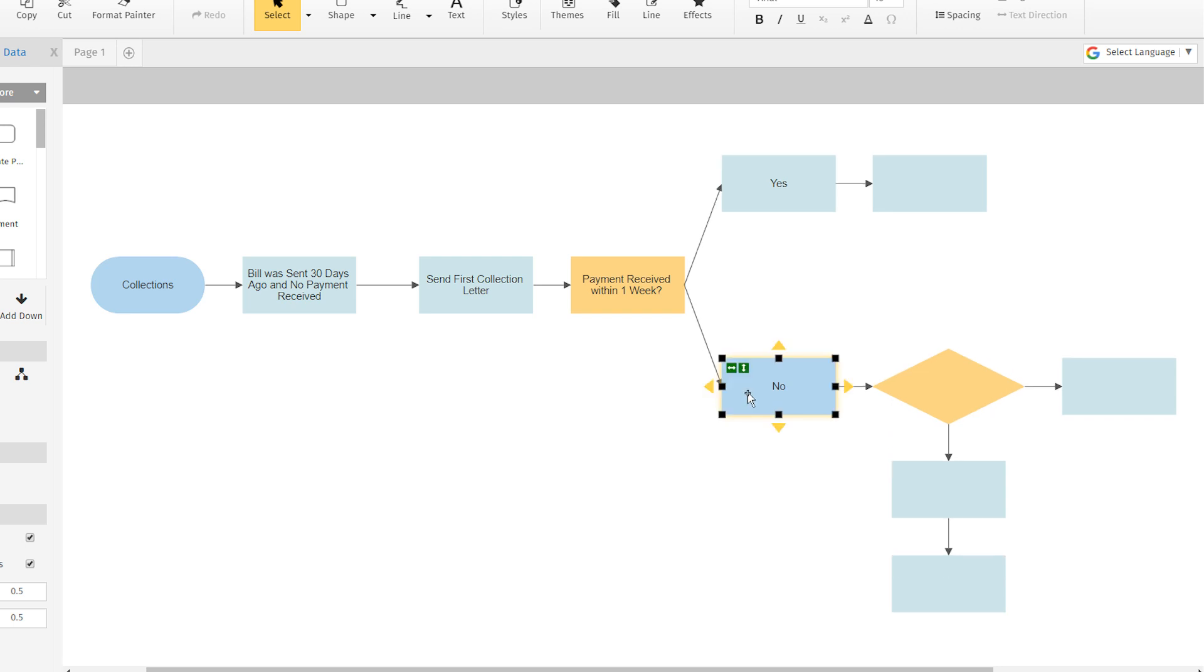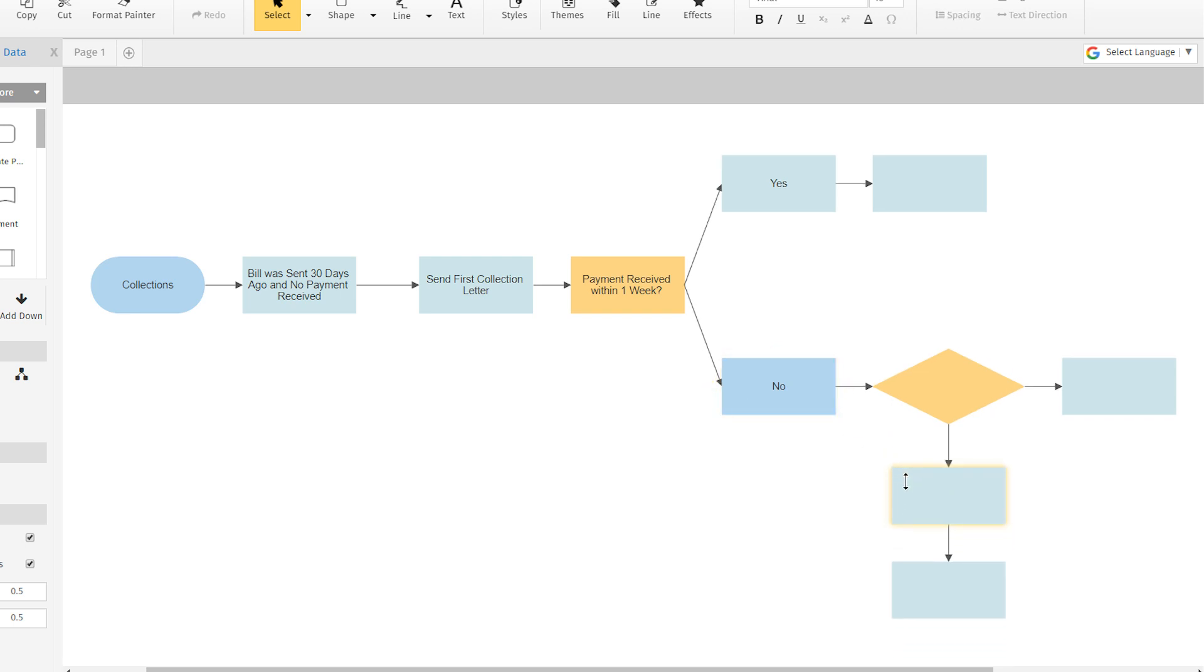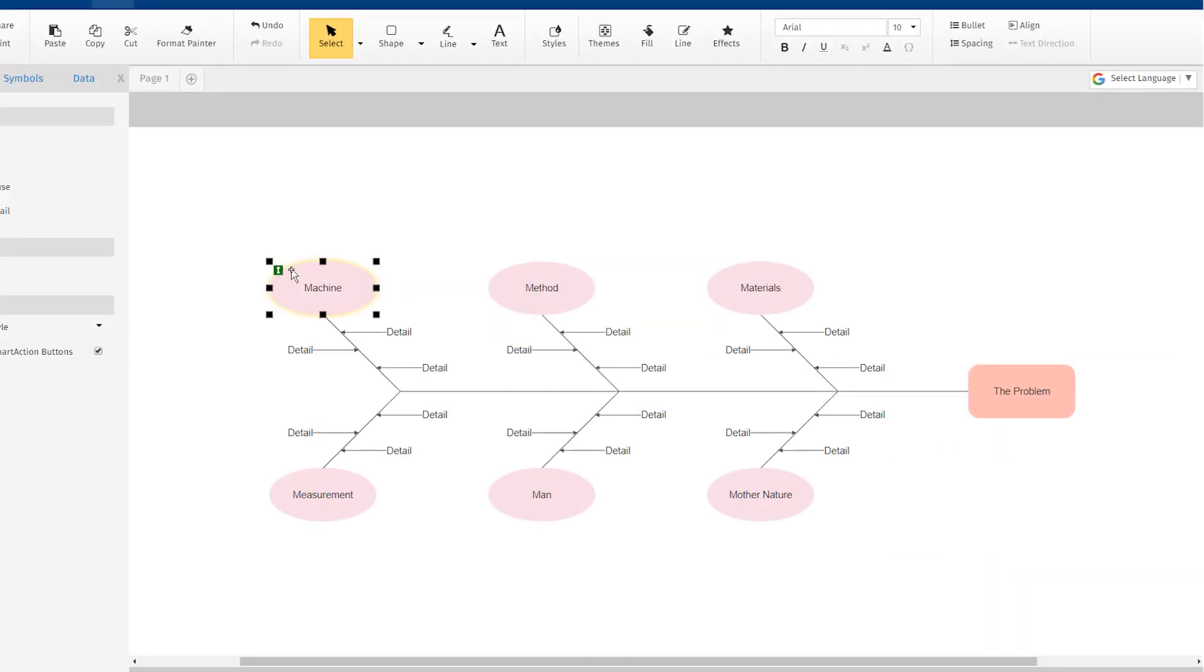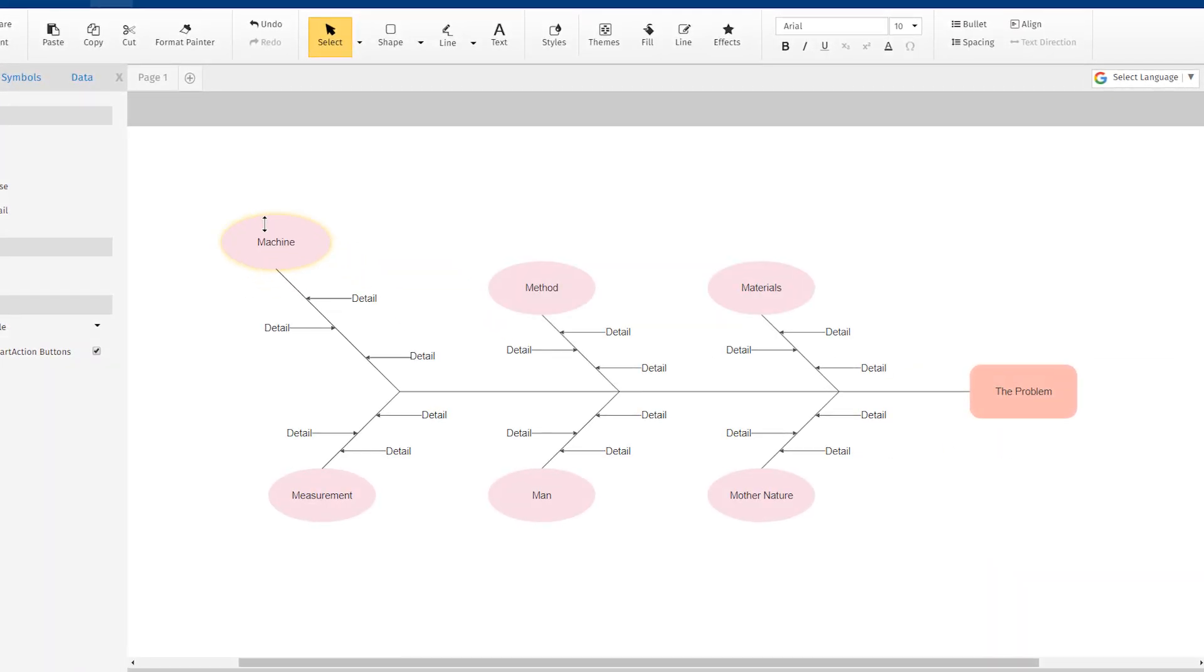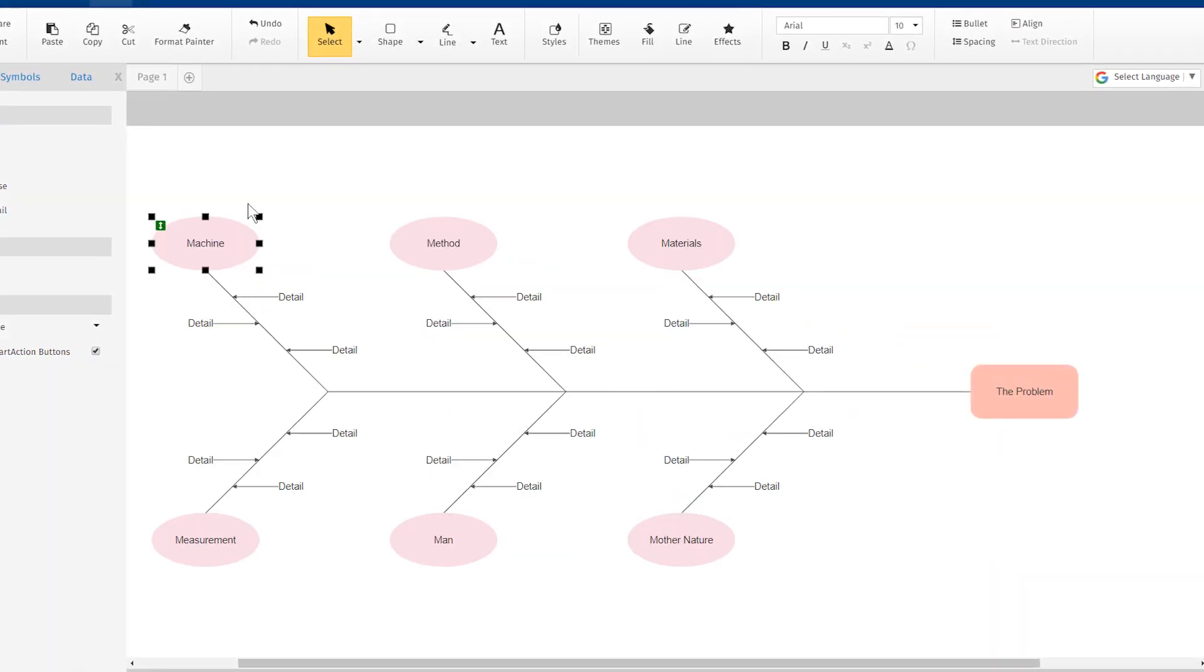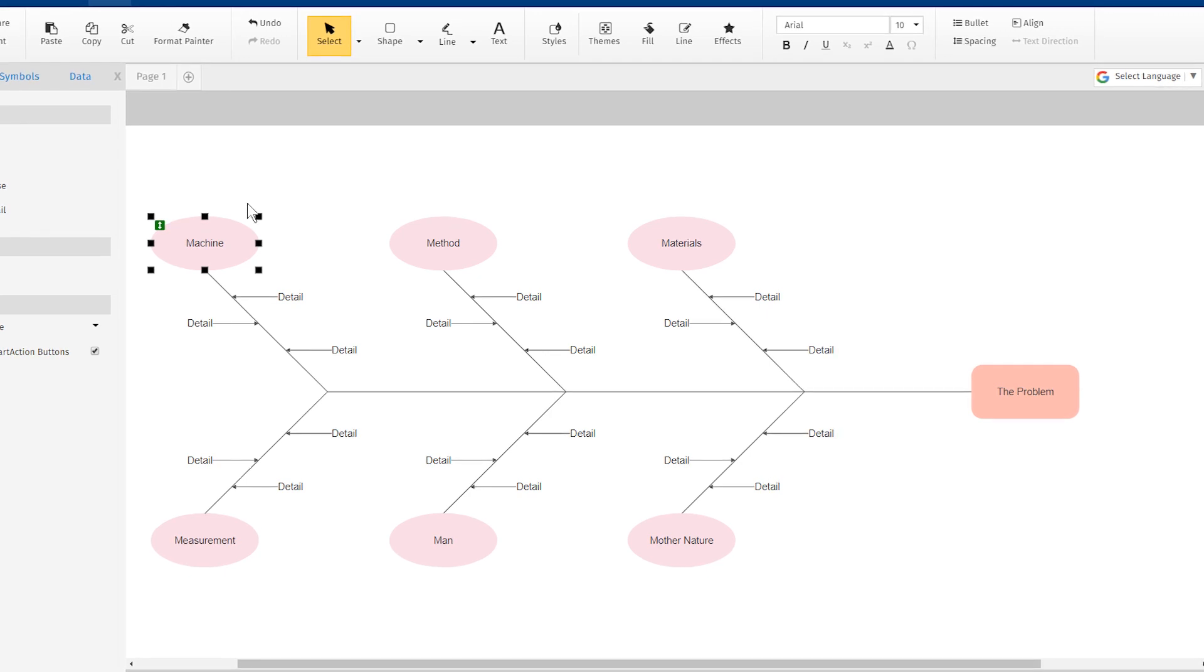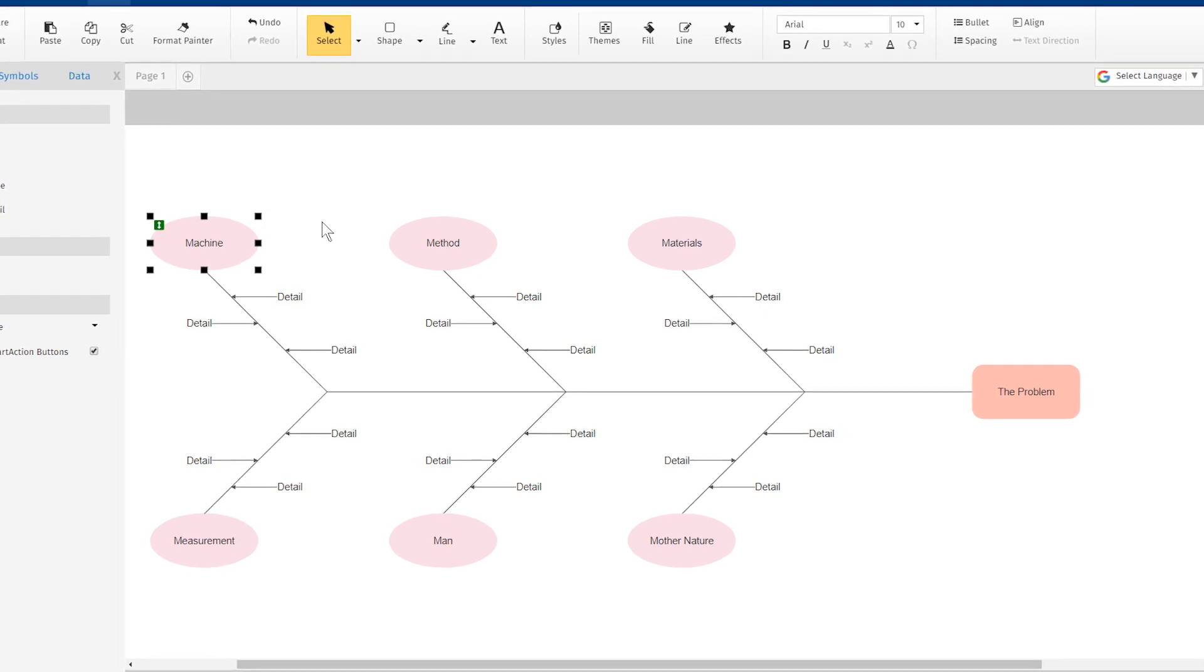You can do the same to adjust the space vertically between two rows of shapes. Using these new controls, you can also adjust the vertical spacing of the branches from the main fishbone spine on cause and effect diagrams.